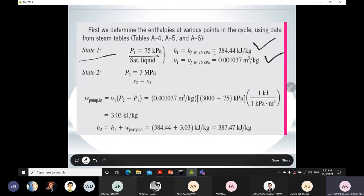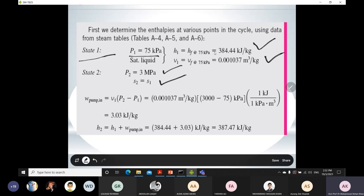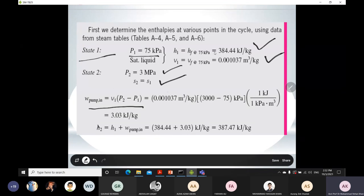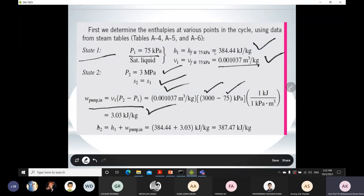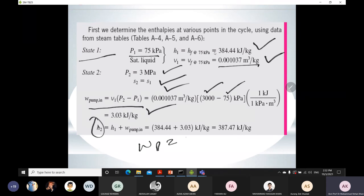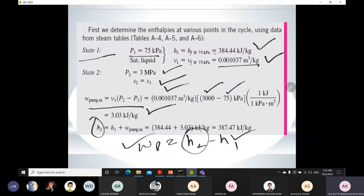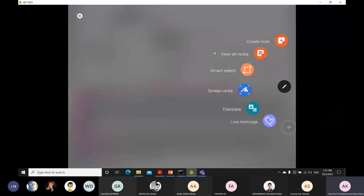At state 2, pressure is 3 MPa as given in the question. Since the process 1 to 2 is isentropic, S₂ equals S₁. We can find W_pump using specific volume at state 1, times (P₂ minus P₁). Since specific volume, P₂, and P₁ are all known, W_pump can be calculated. Then since W_pump equals H₂ minus H₁, and H₁ is already known, we can solve for H₂ by plugging in all values. This is how enthalpy at state 2 is obtained.